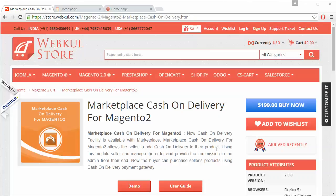This module is very much trending in nowadays e-commerce business, as every customer wants a cash on delivery option for their purchases, making it the easiest payment method for delivery.